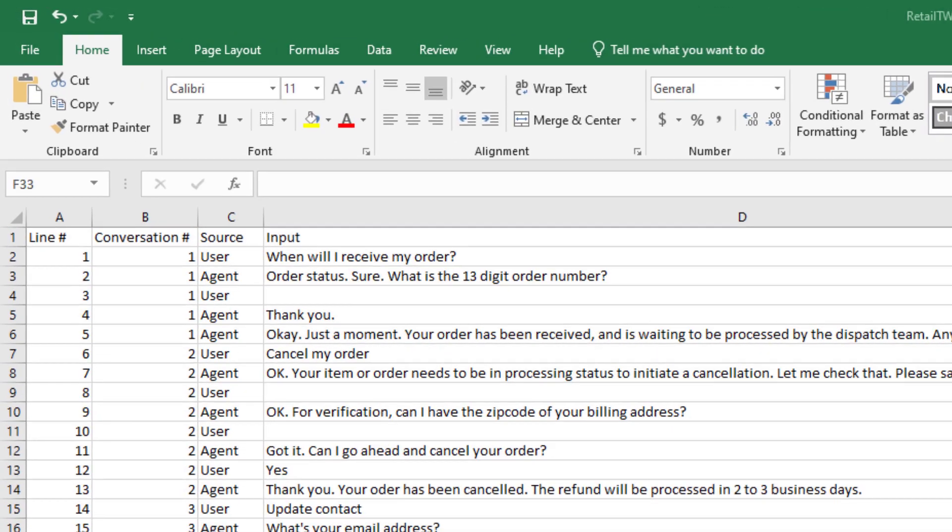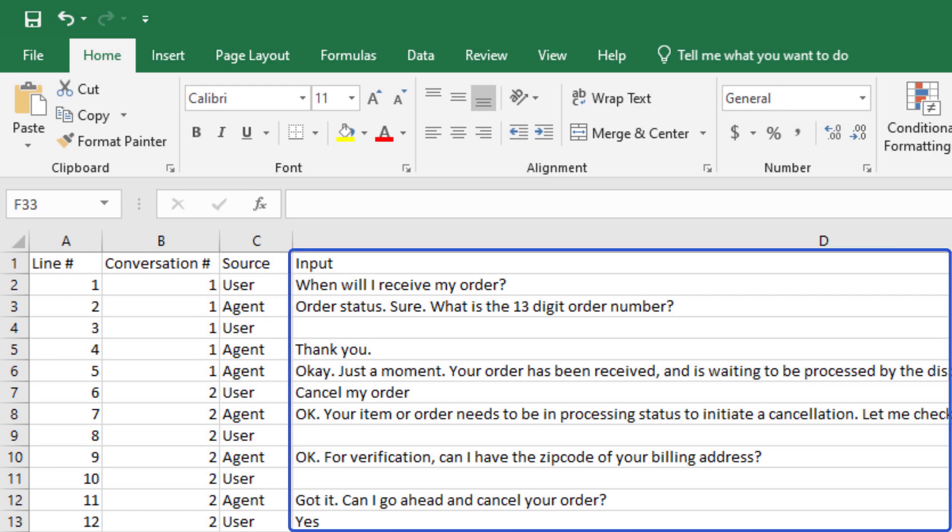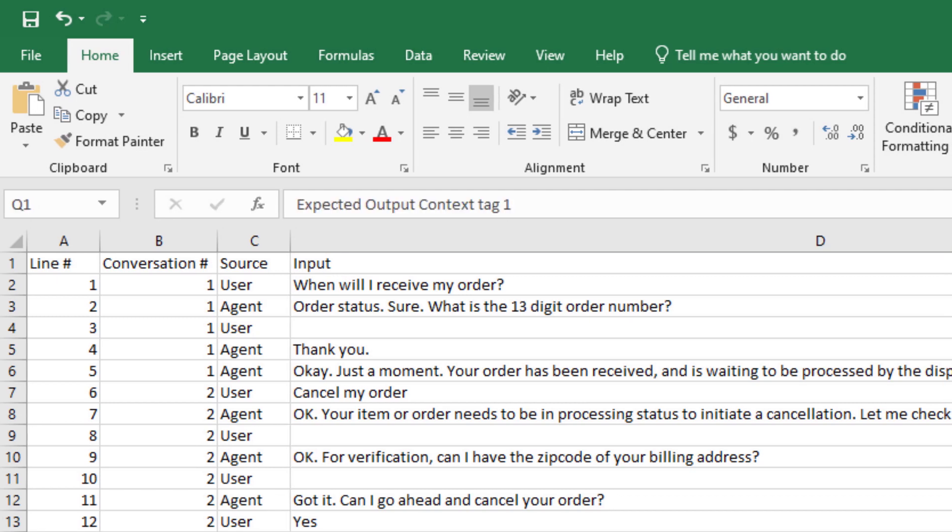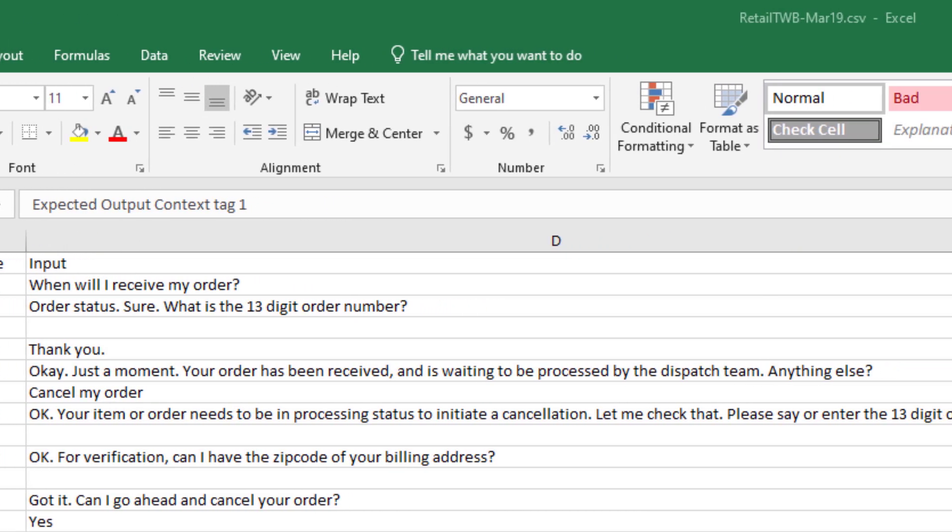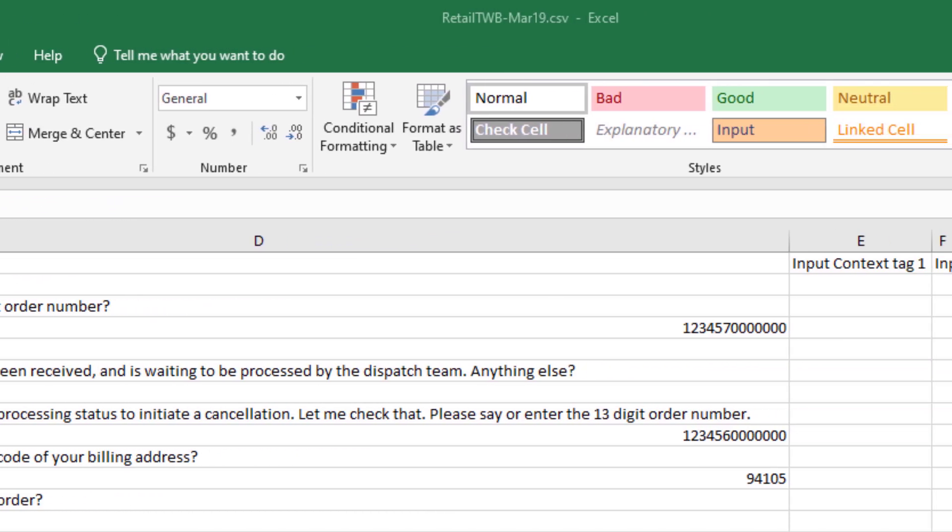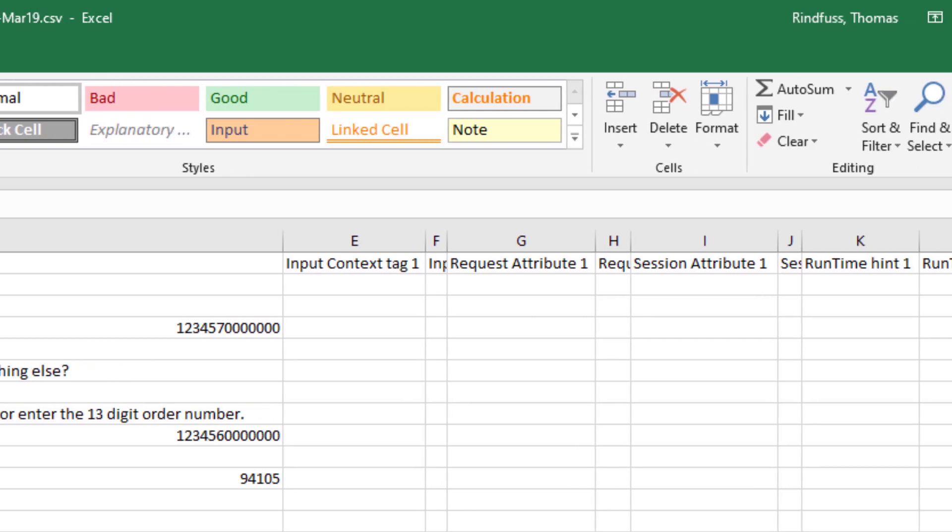This file specifies a number of conversations that each have multiple turns. We specify user or agent, the bot, for each turn of the conversation. What the input should be, the expected input and slot values.